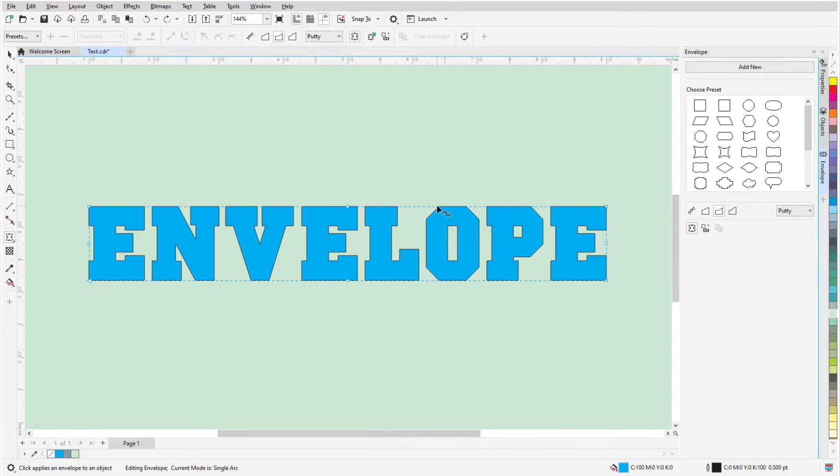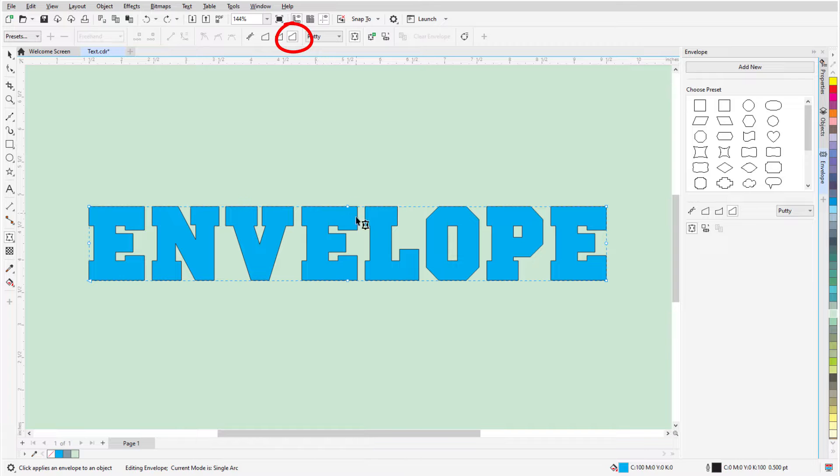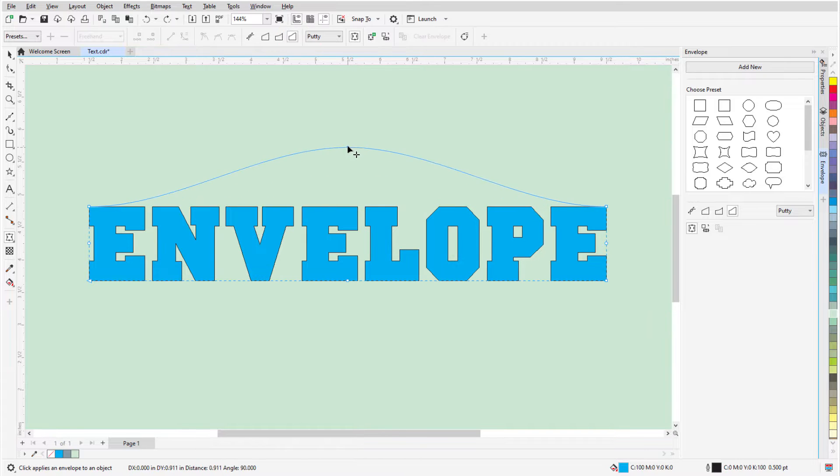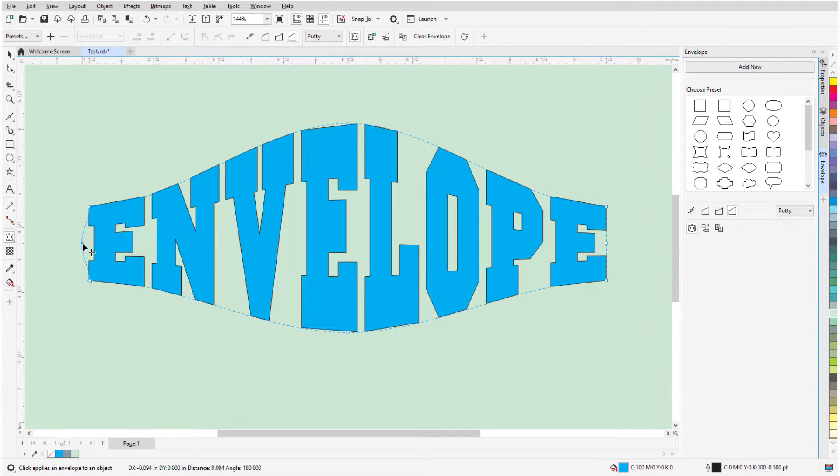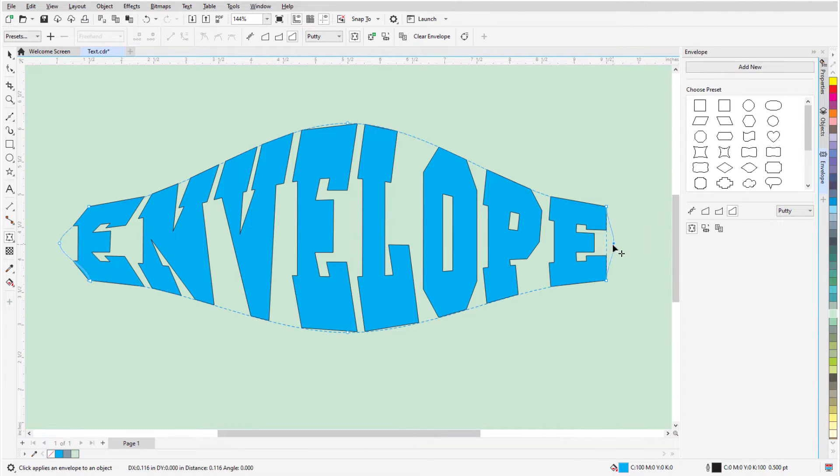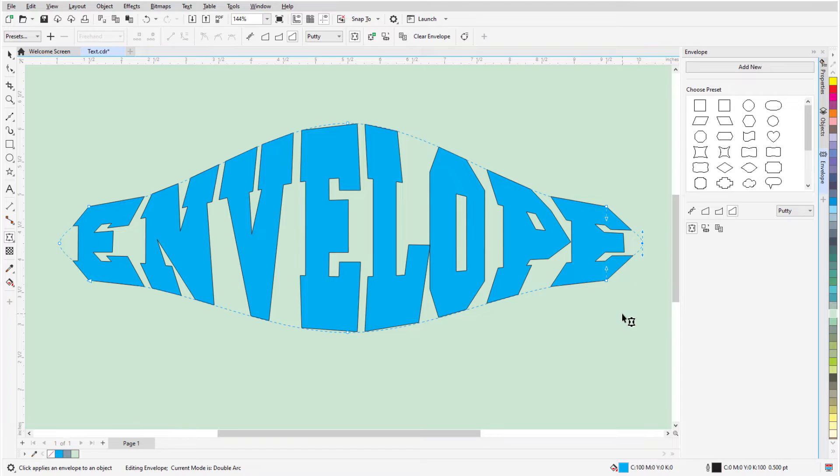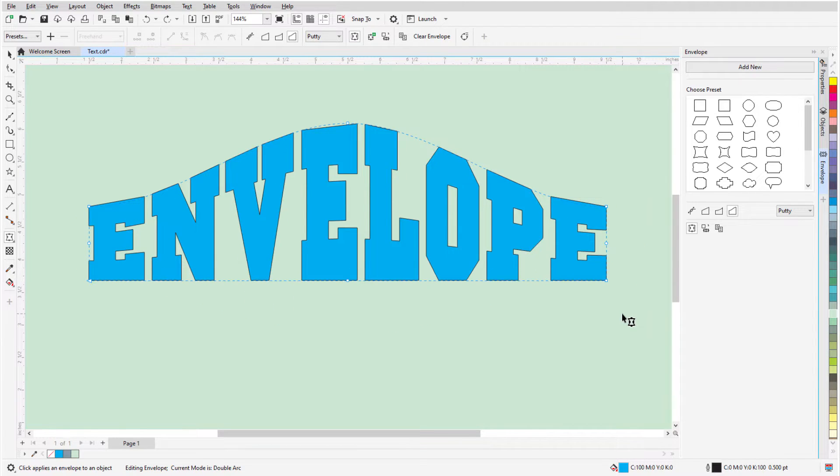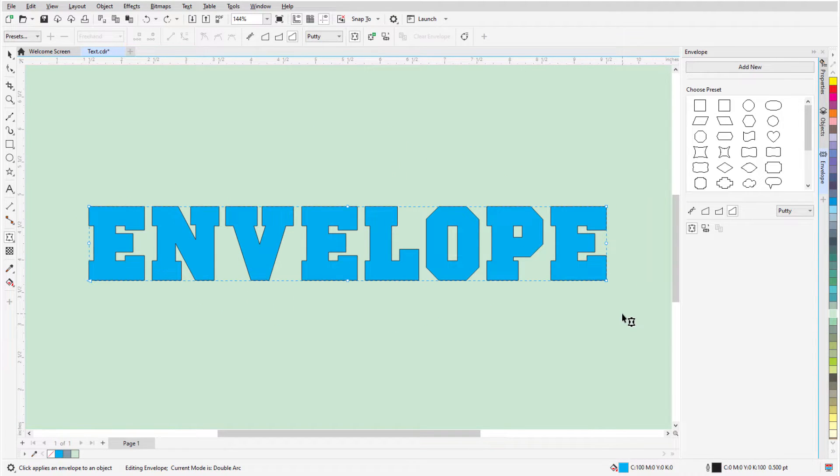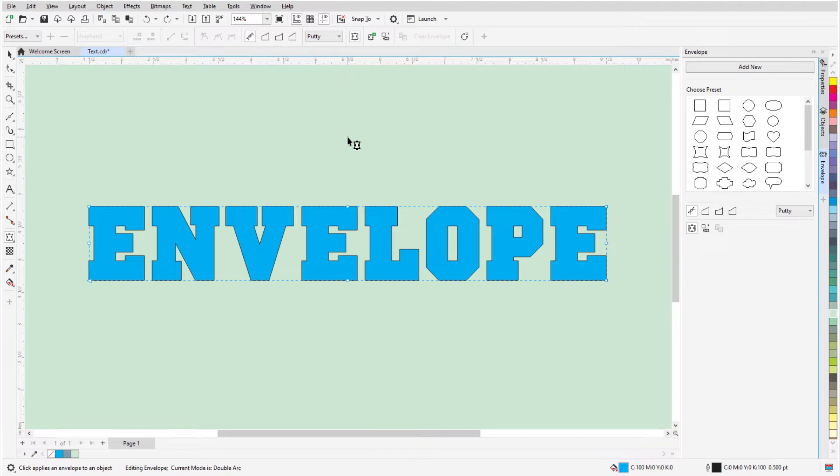Dragging nodes in Double Arc mode produces S-curves, in which the tangency at either end stays the same. In all three of these modes, I can't adjust curve tangency at any node, but I can do this in Unconstrained mode, which creates a free-form envelope.